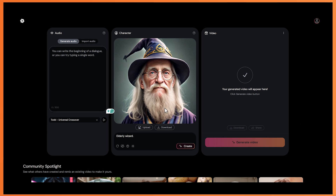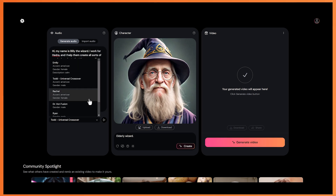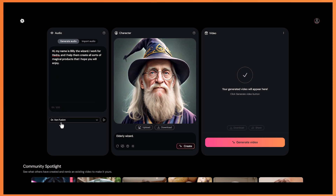So let's have a try at adding in some text. I've just added in a bit of text here, and let's choose a voice to use. So let's have a listen to Dr Von Fusion: It is not so important to know everything as to appreciate what we learn. I think that will work really well for the wizard voice.